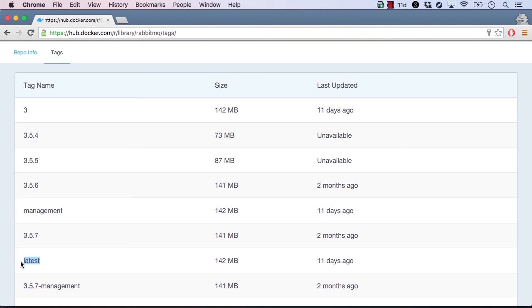You've likely noticed that in earlier lessons I haven't specified tags when running my images. This is because I only needed to pull the latest version of the image.